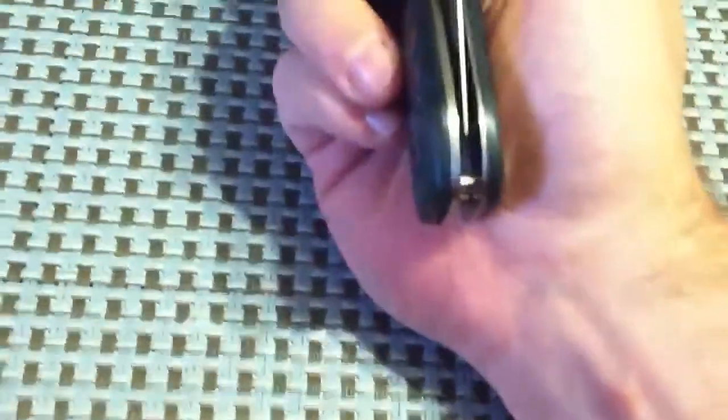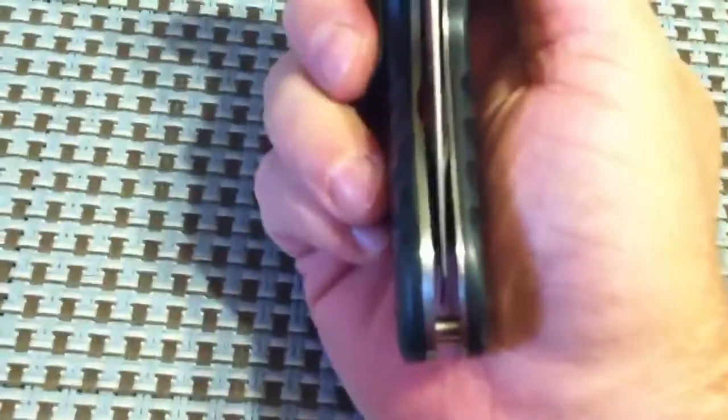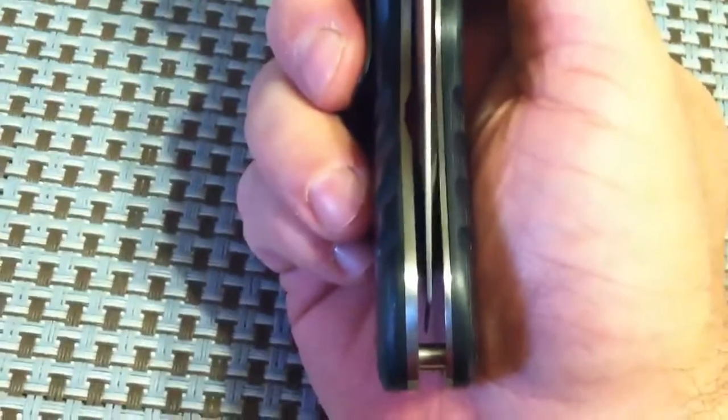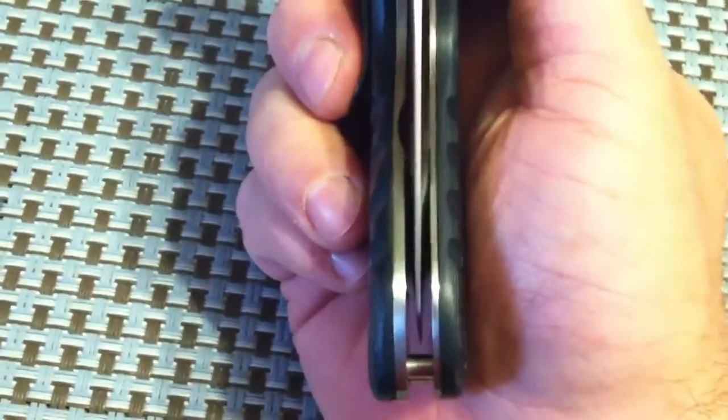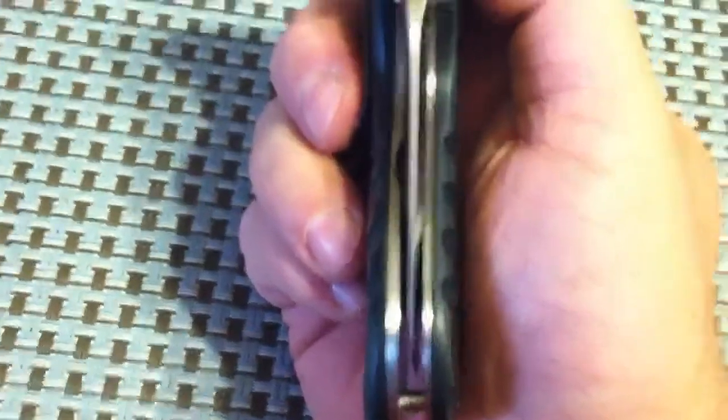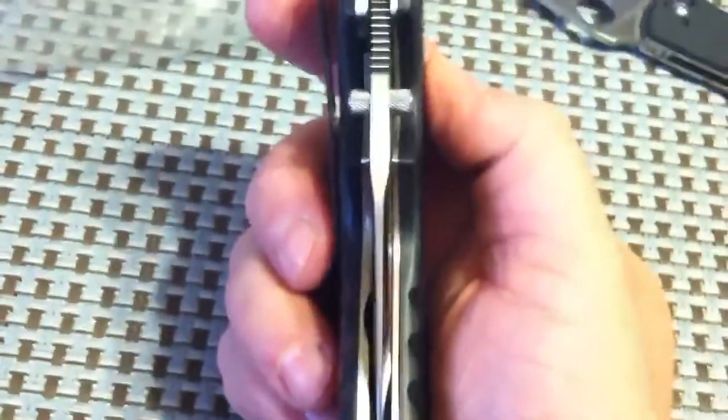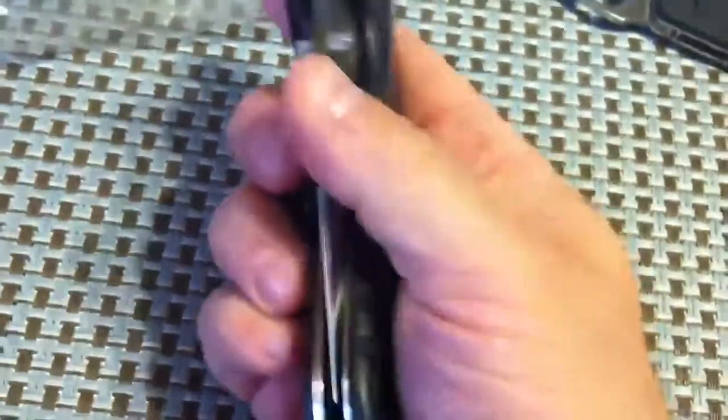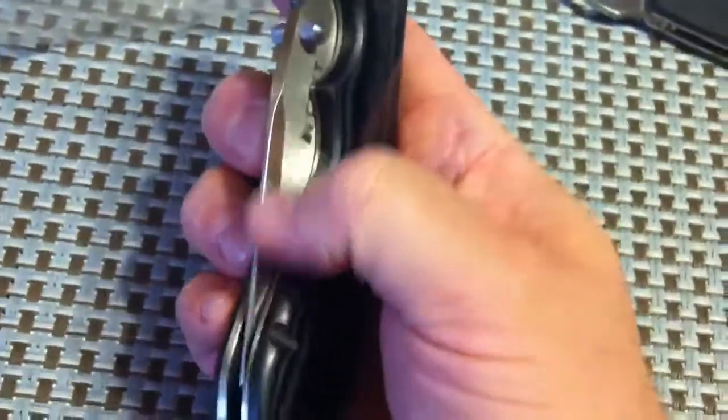All right. How does the centering look? Wow. Holy cow. For a $22 knife? That centering is outstanding. Look at that. It's darn near perfect.